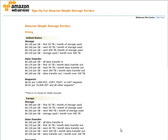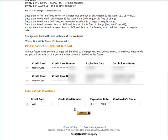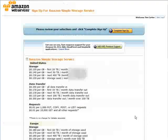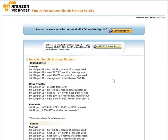The next page you get is just an overview of the prices of data transfer and data storage at the time that you're signing up. At the bottom it will show your payment processors that you already have on file, and you can add any others if you want. Click continue, then just review your selections. You can also add their premium support if you want that, then just click complete sign up.